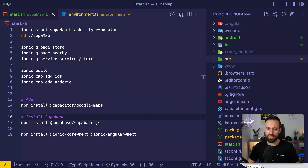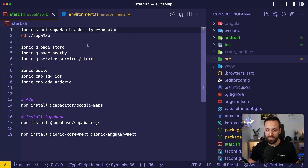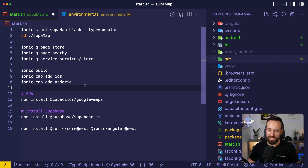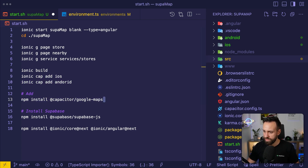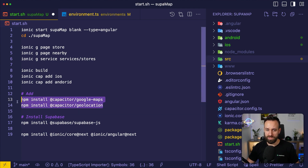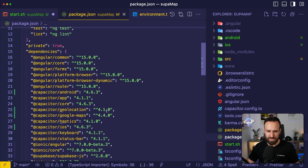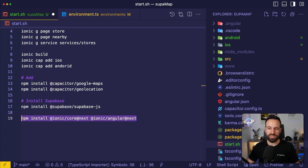Now we need to set up our Ionic application. I created a blank new Ionic application using Ionic Angular — you could also use React or Vue, whatever you prefer. I generated two pages and one additional service so we can put all of our logic into that. Then I ran the build commands to trigger the first Ionic build and add the Capacitor native platforms for iOS and Android. I installed the Capacitor Google Maps plugin, the geolocation plugin, and the Supabase package. I'm also using Ionic 7 Beta 3 — you probably won't need that line if you're already on the latest Ionic, but Ionic 7 made some things easier in terms of input fields.